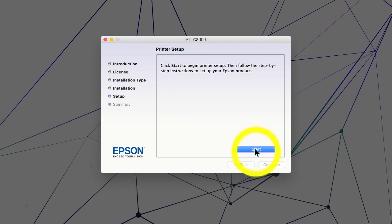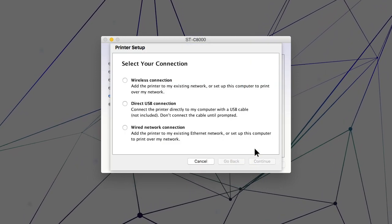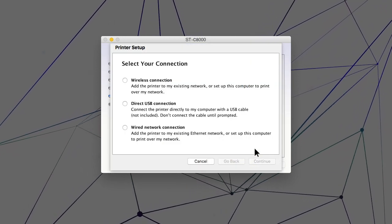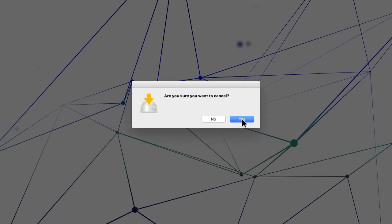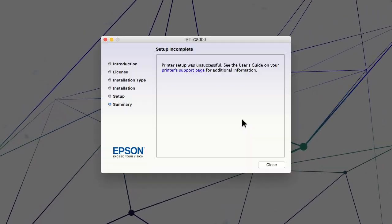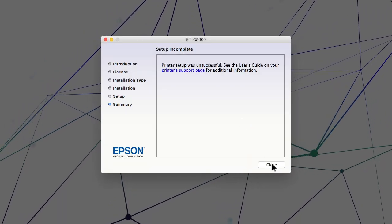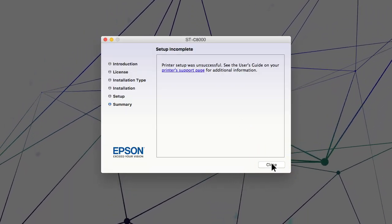When you see this screen, click Cancel. Click Yes. Then click Close.